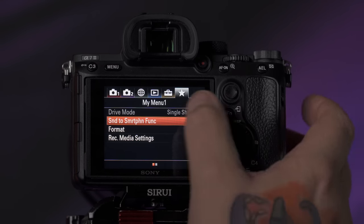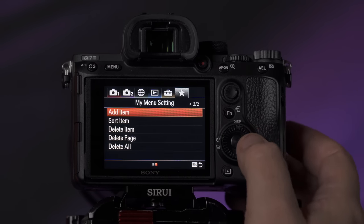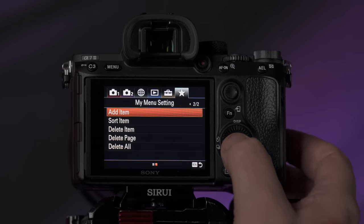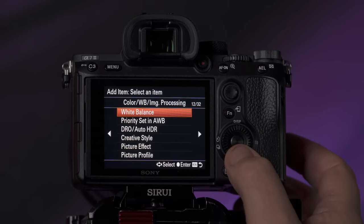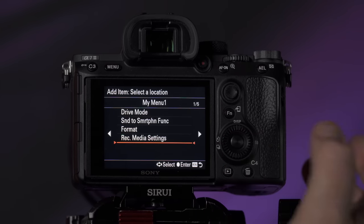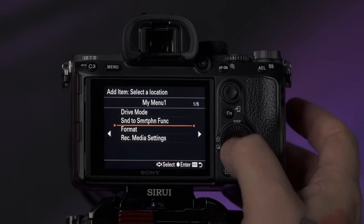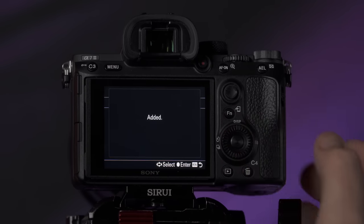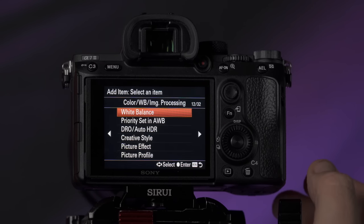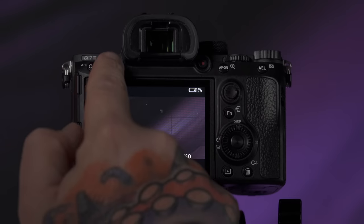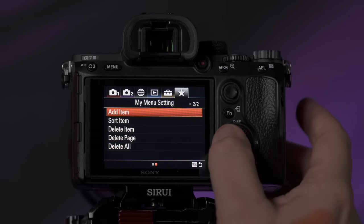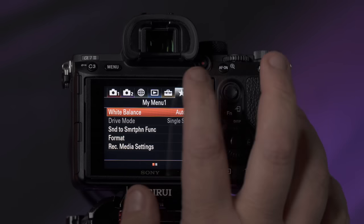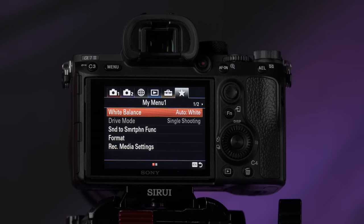To add a menu option, go to page two on the My Menu tab and select add item. Let's do white balance — it's going to ask where you want to place that, so we'll put it at the top since white balance is important. Now every time you're out in the field and need to access that option, just go to the My Menu tab on the far right, and on the first page there's white balance.